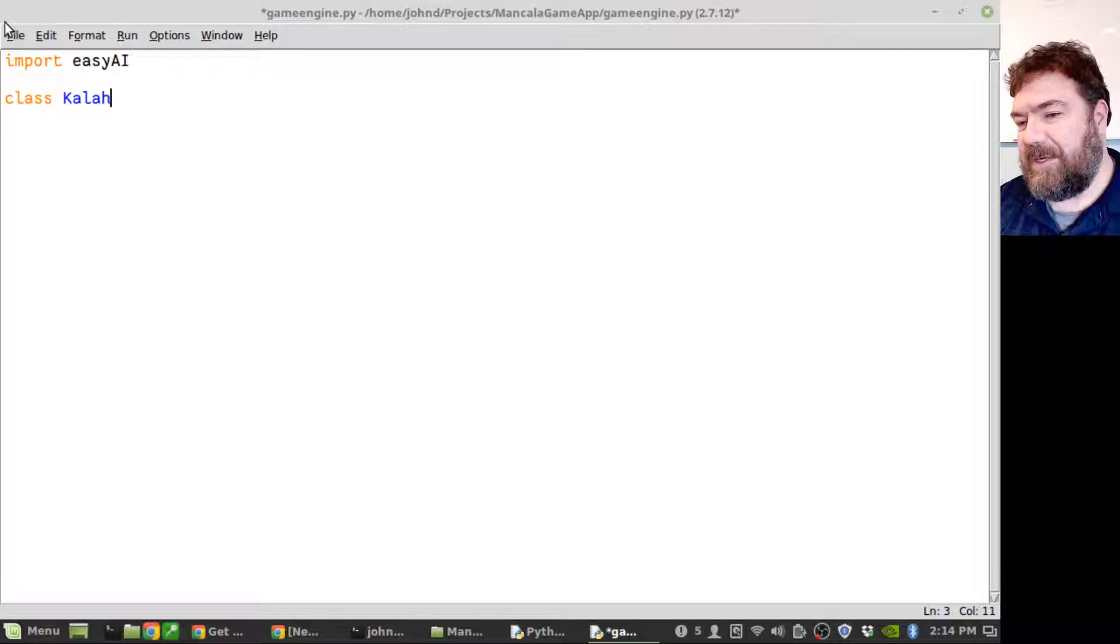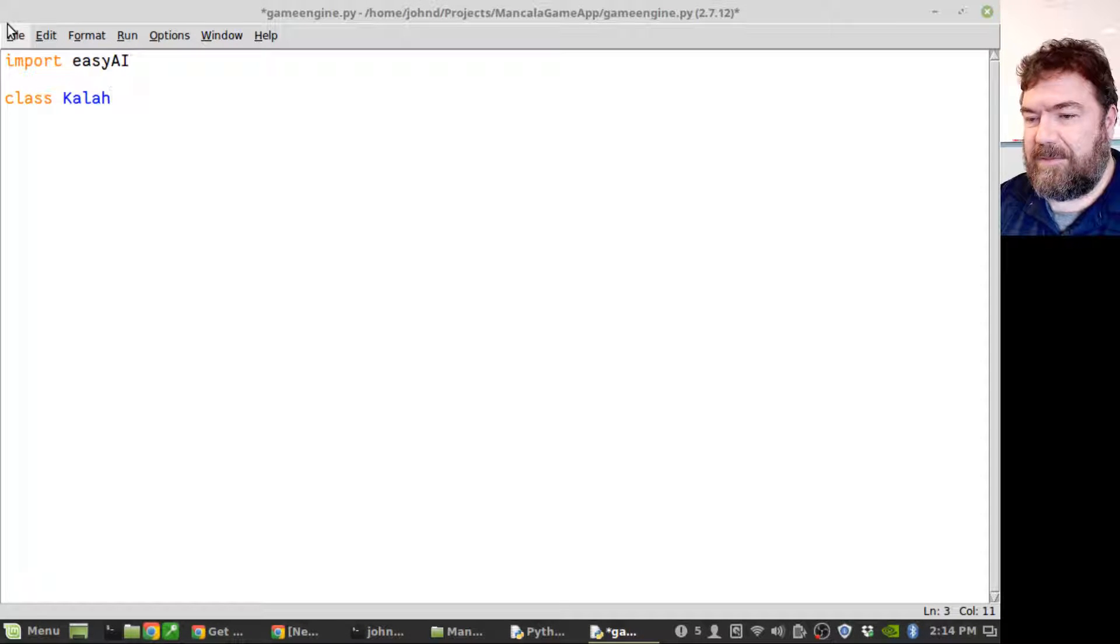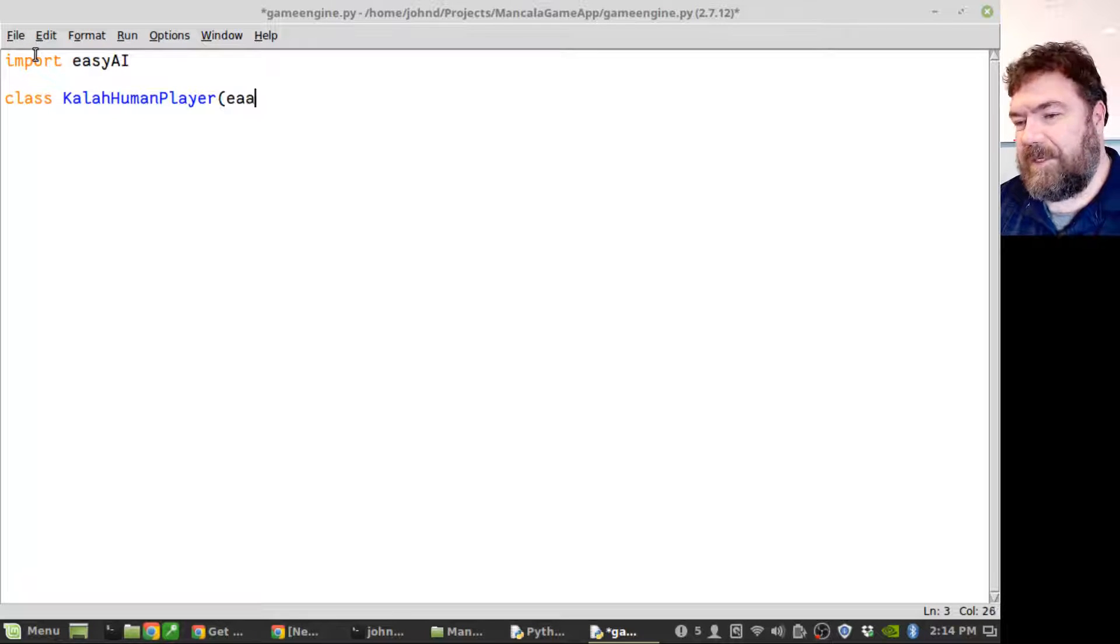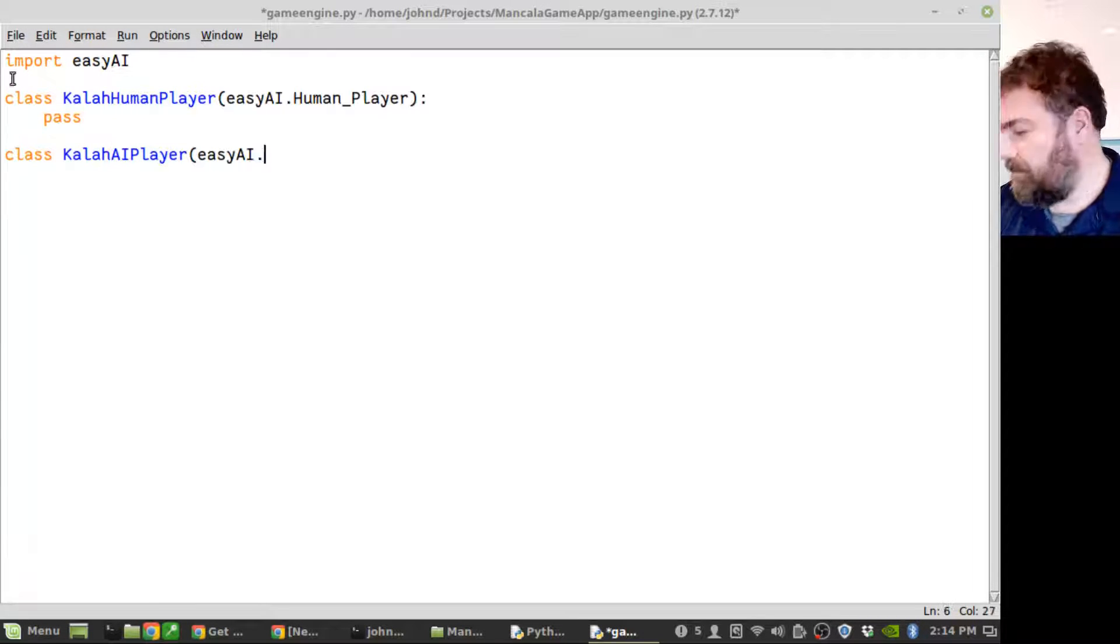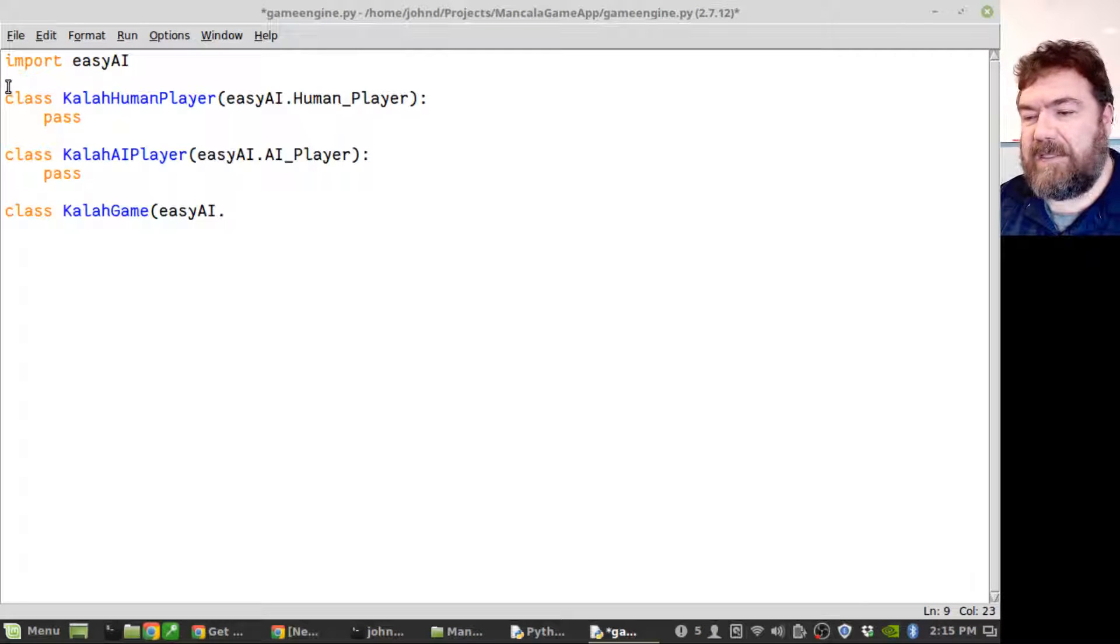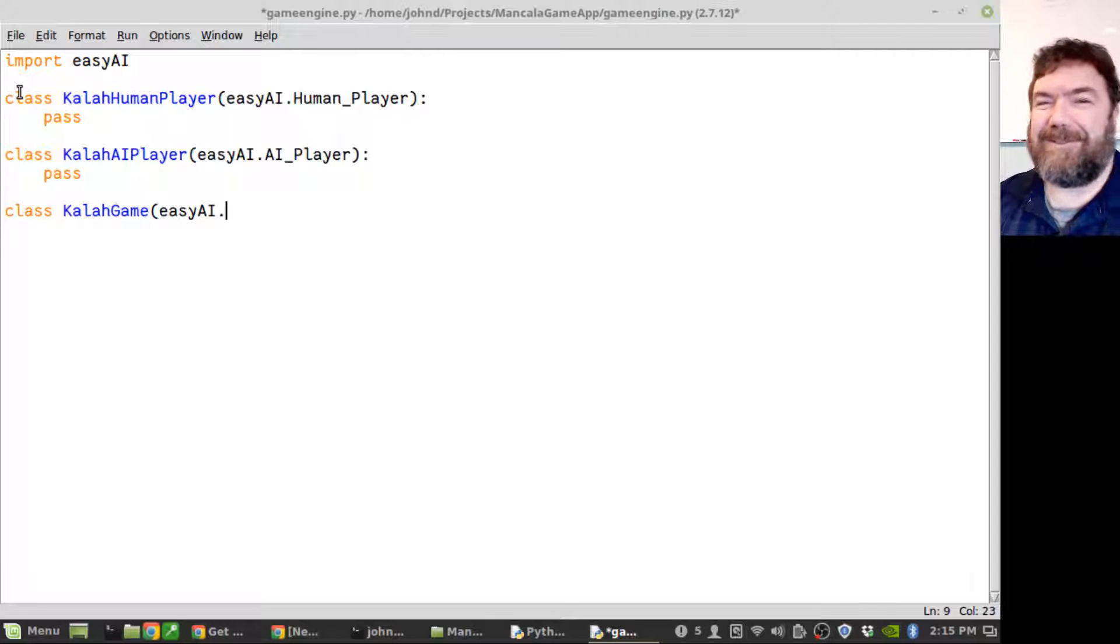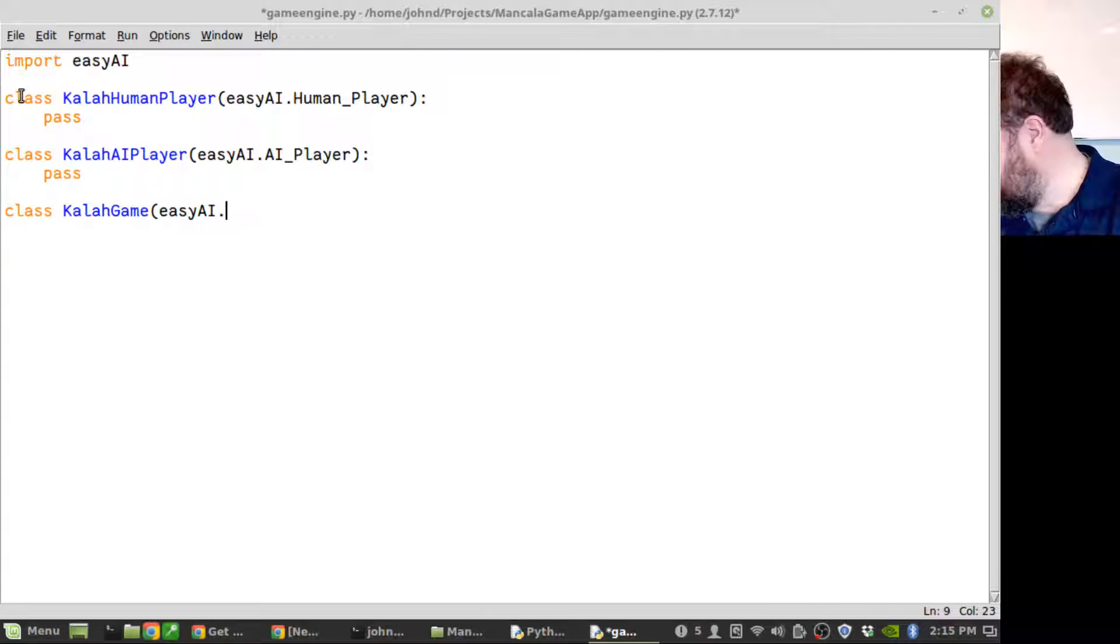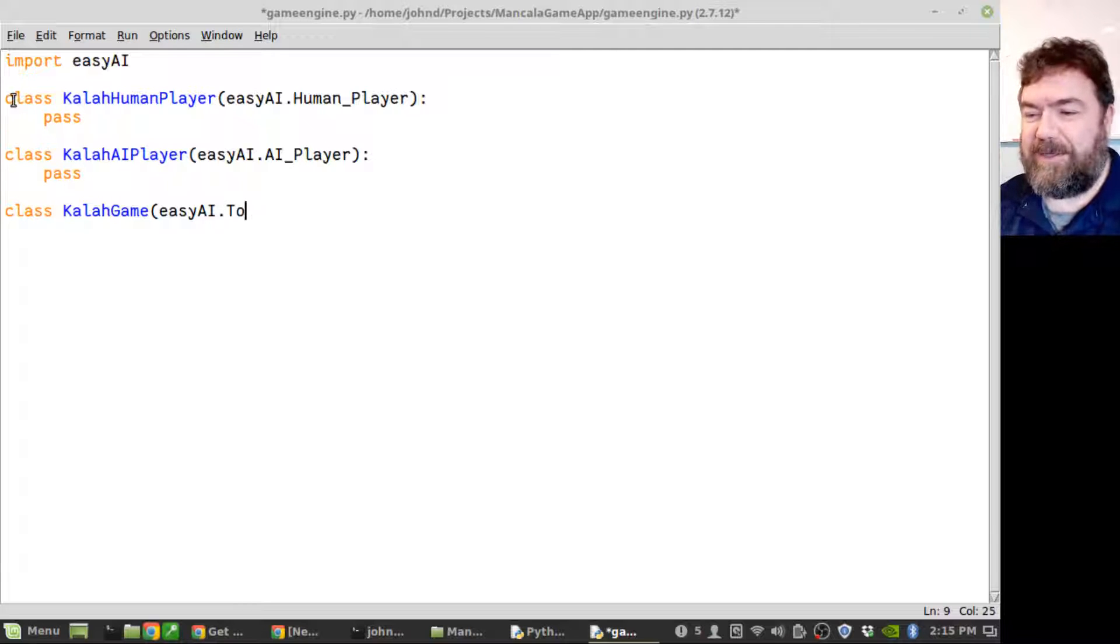Kala human player. The class to inherit from in easy AI for the two-player game is called Two Player Game or Two Players Game.